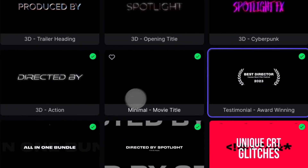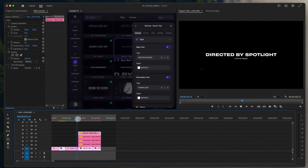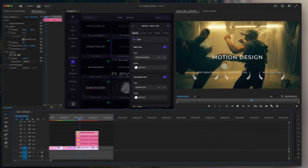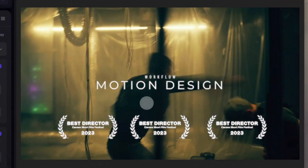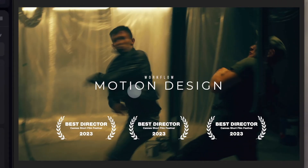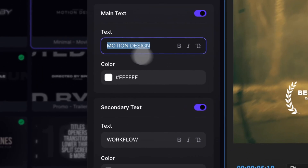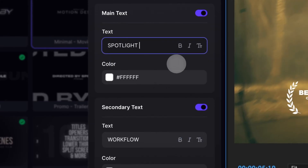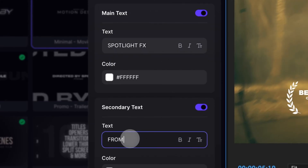Next, we'll add another title on top of the testimonials. It looks perfect, but we need to change the text to something else. I just quickly changed the source text of this item. Looks great.